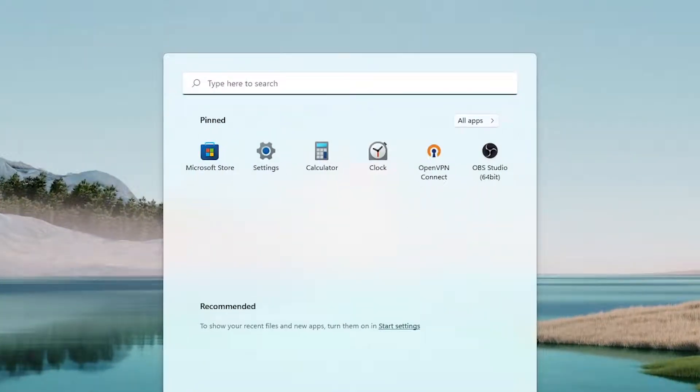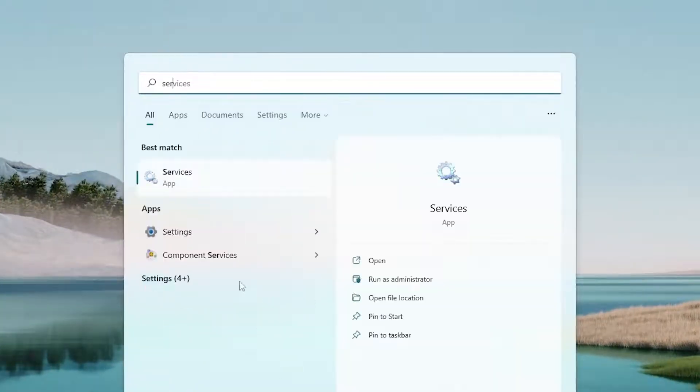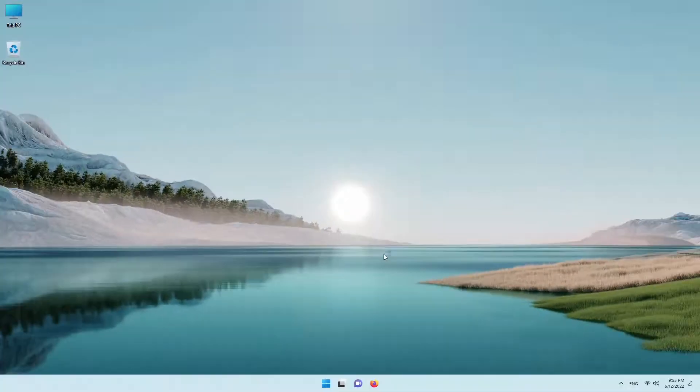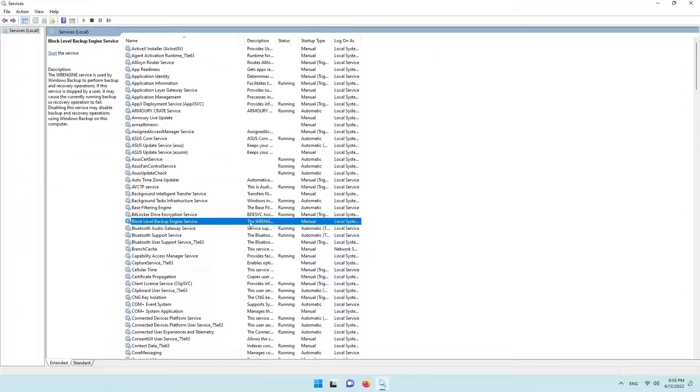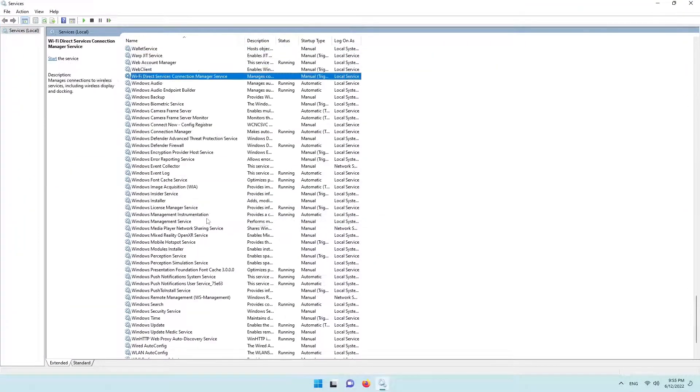Open start and type services. Now find the Windows update service.